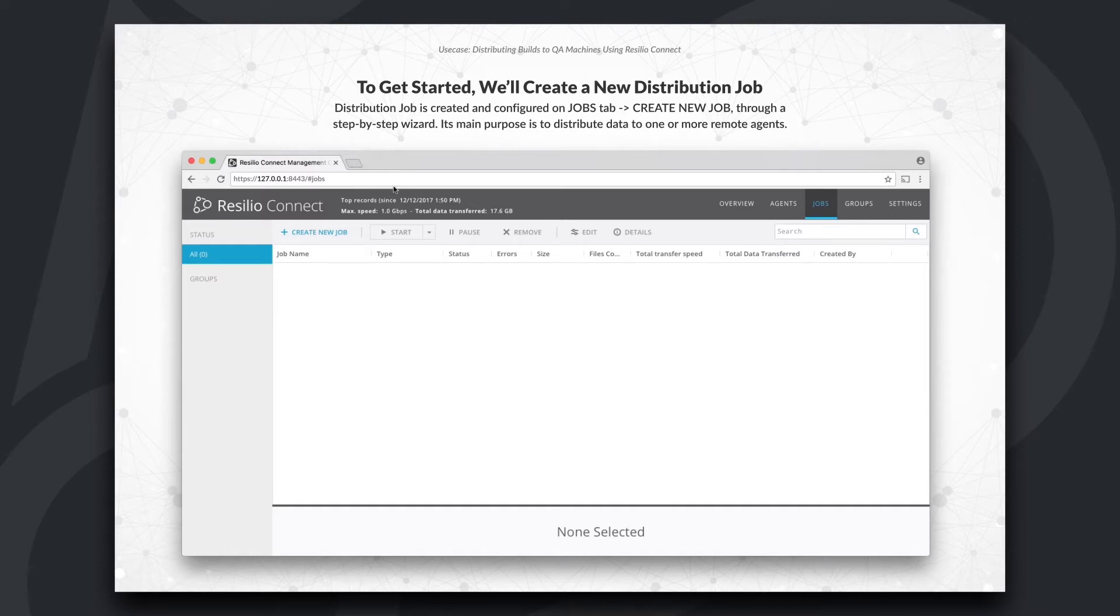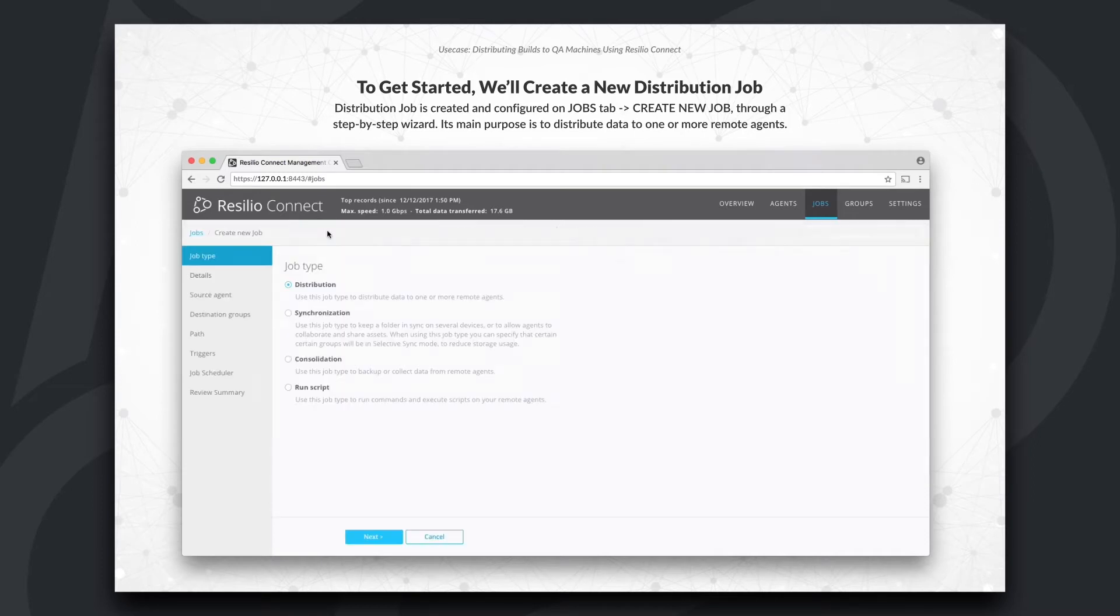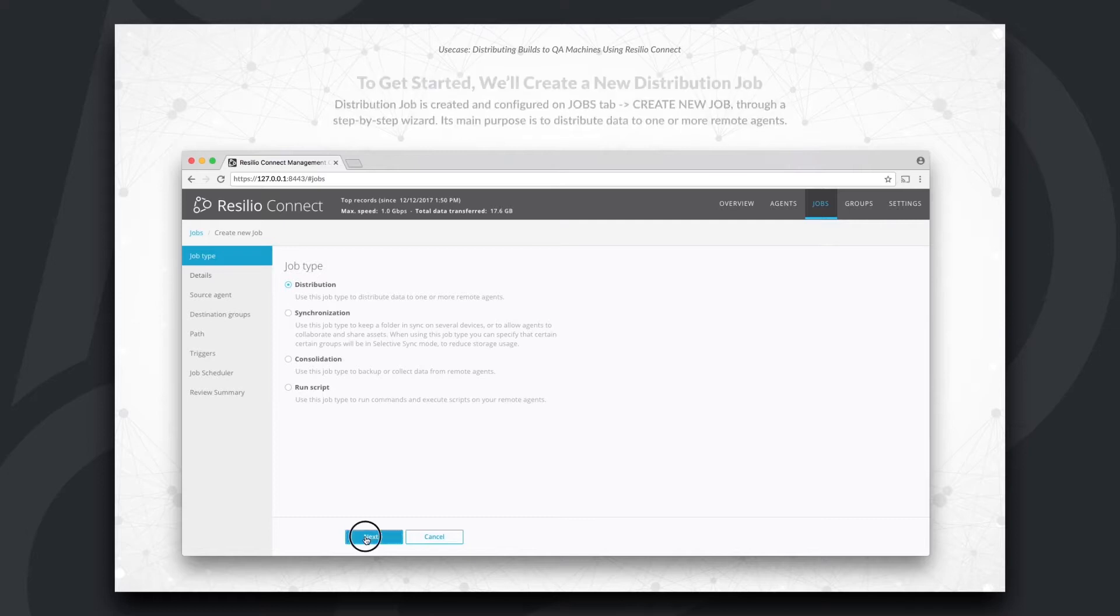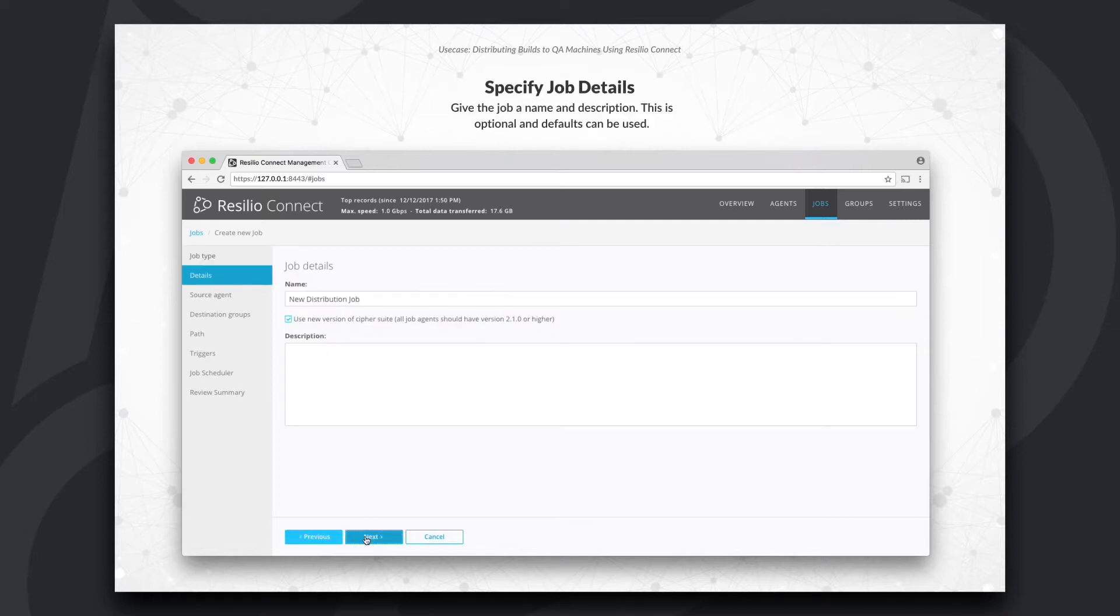To get started, we'll create a new job and select Distribution as the job type. Here, we'll specify job name and add a description if needed. We'll use BuildBot as the job name for this example.